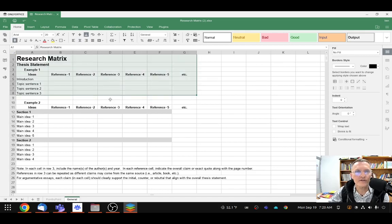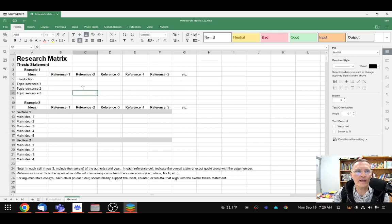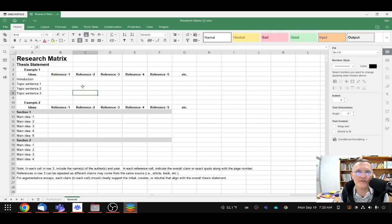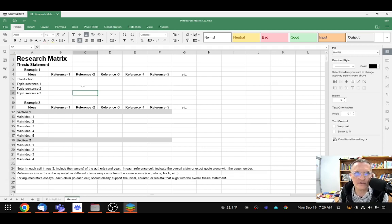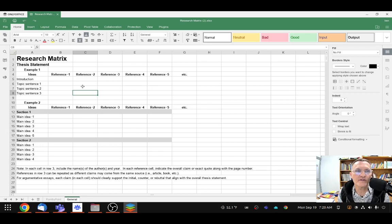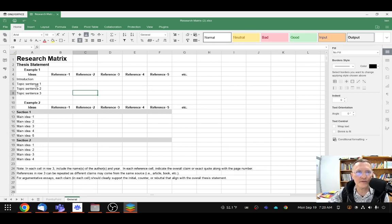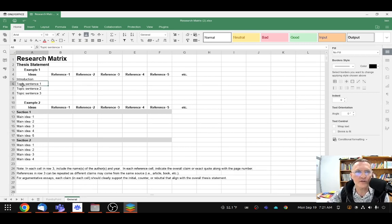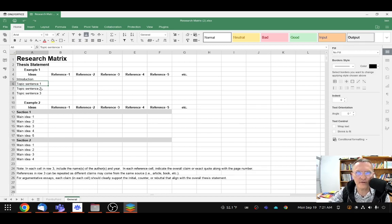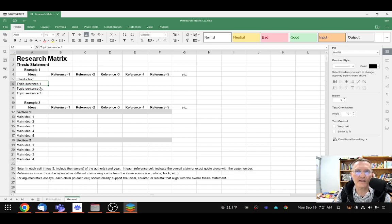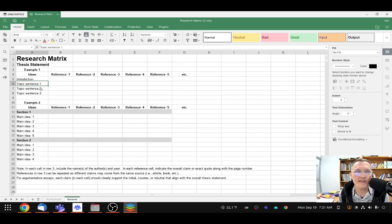When creating a research matrix, essentially we are assuring that we have support, we have evidence, we have citations that we know go into each of our body paragraphs. Remember that a topic sentence will begin a body paragraph. So what I would suggest in completing this research matrix is to include your topic sentence in the form of a complete declarative sentence. That is, it has a subject and a predicate. It's a complete sentence.